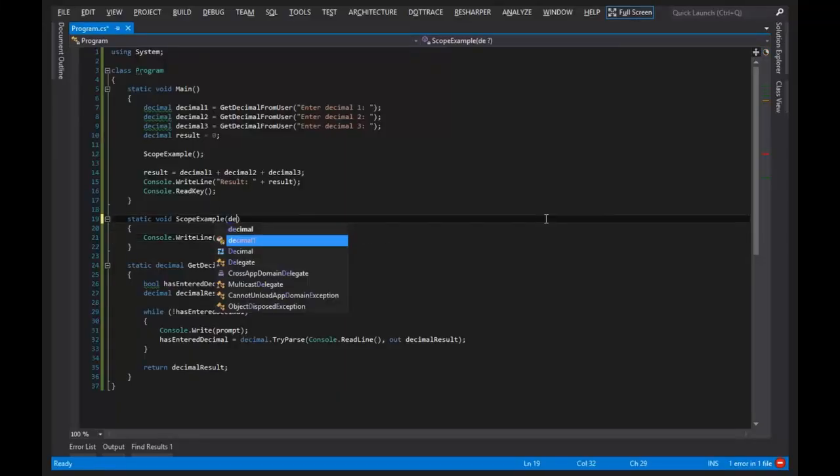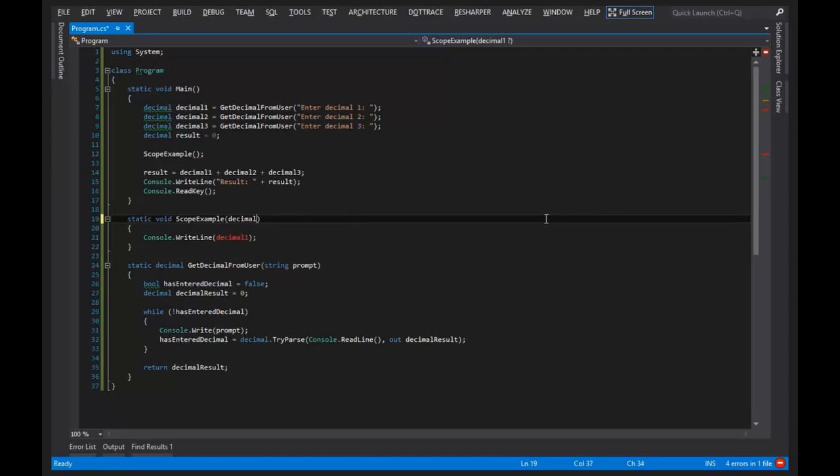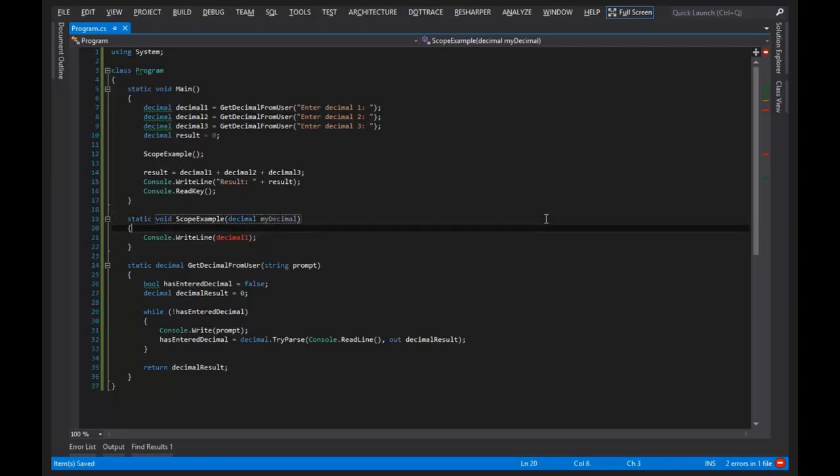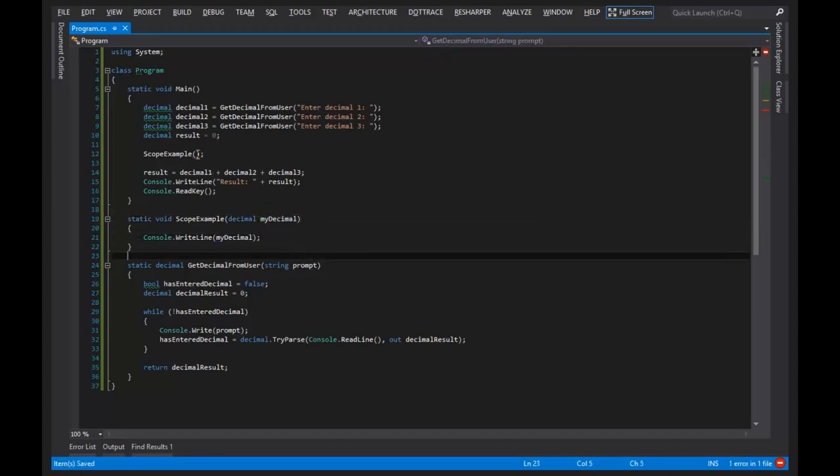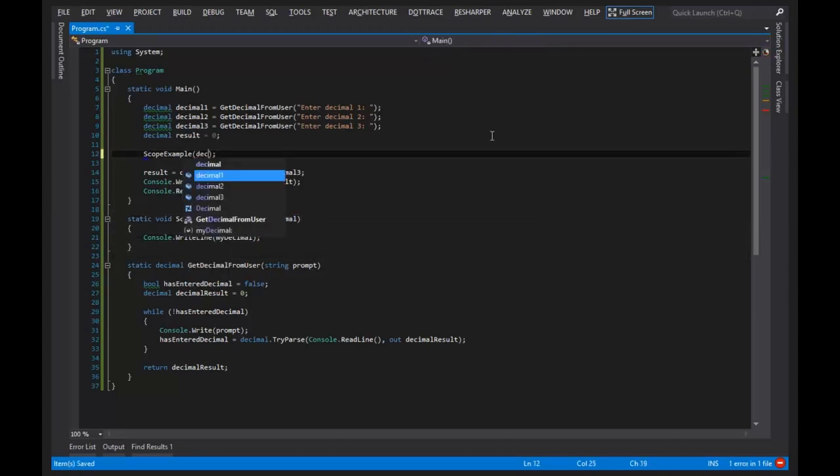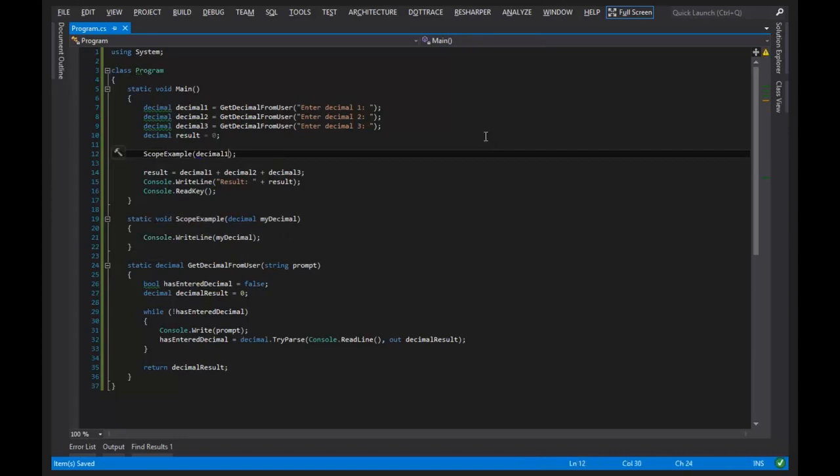So I can do decimal, decimal, or my decimal, and I can change that to that, and then I can pass in decimal one from here. Now the code works.